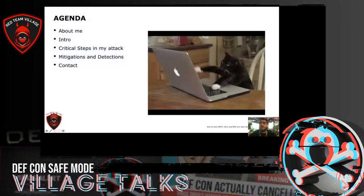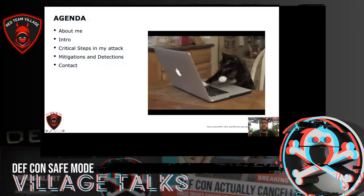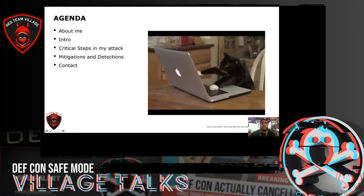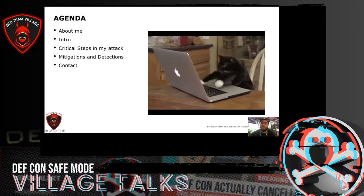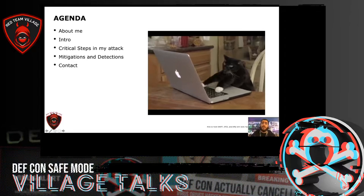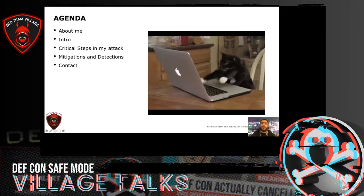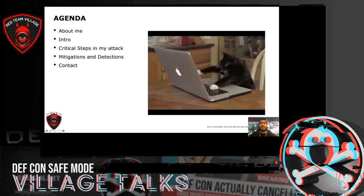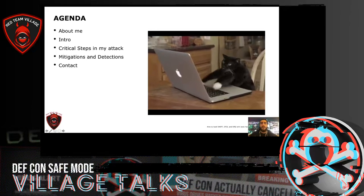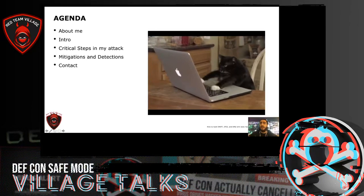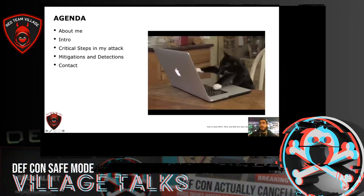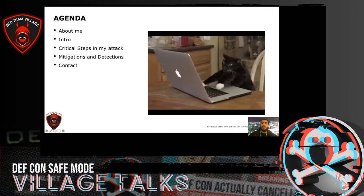So, this is the agenda for today. We are going to review quickly what is SWIFT, SPEI, and SPID, the previous attacks on those systems, critical steps of the attack that I performed, and sound mitigation and detection for those critical steps.